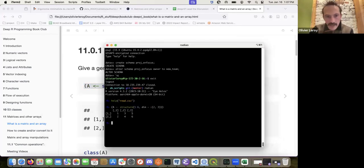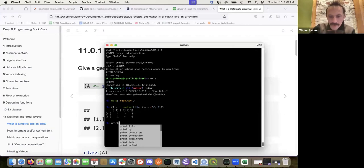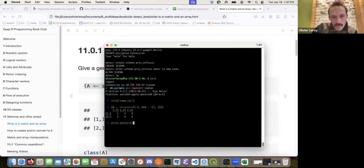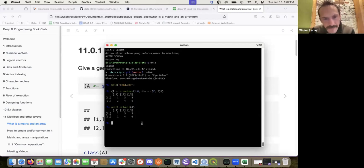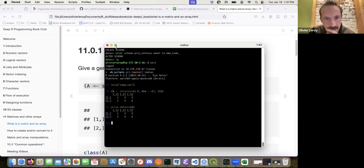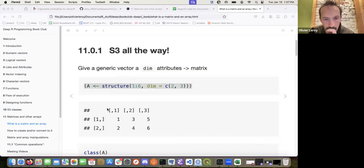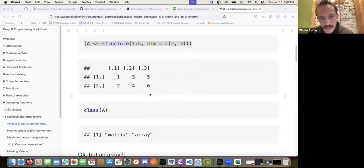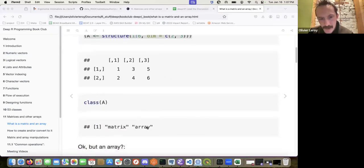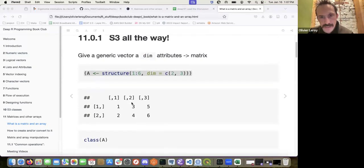Let's check here and be curious — if I print defaults, it does not dispatch to the correct structural version. But yeah, it's just a structure with a dim attribute, and the dim attribute is a special attribute. If I check the class here, it's a matrix and array.